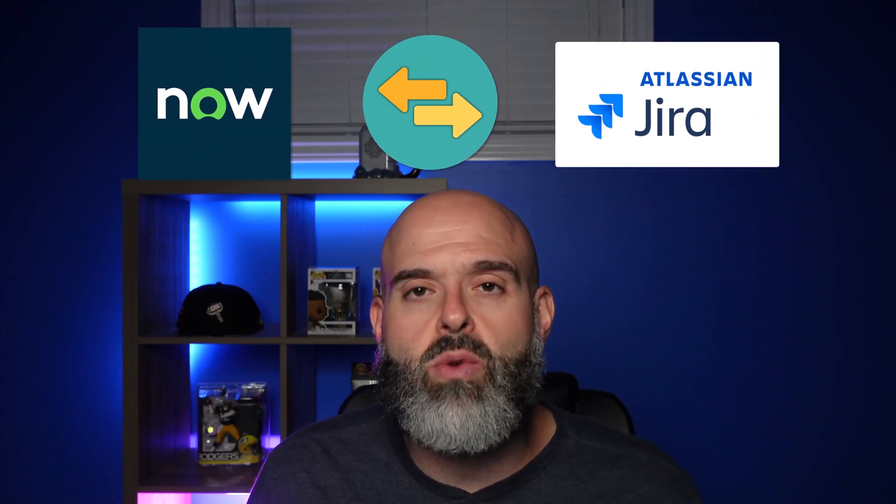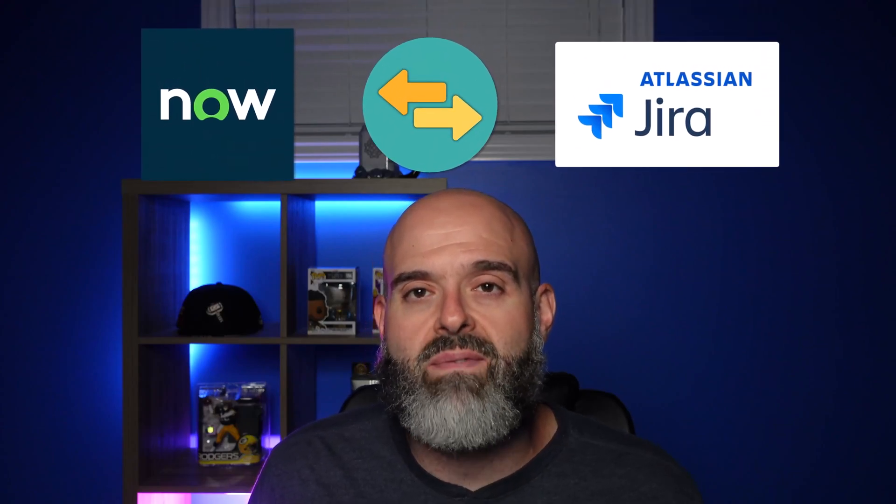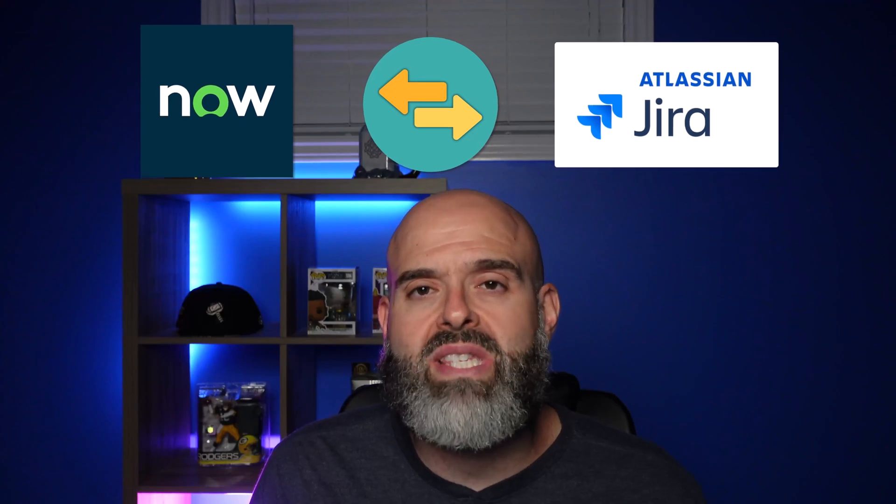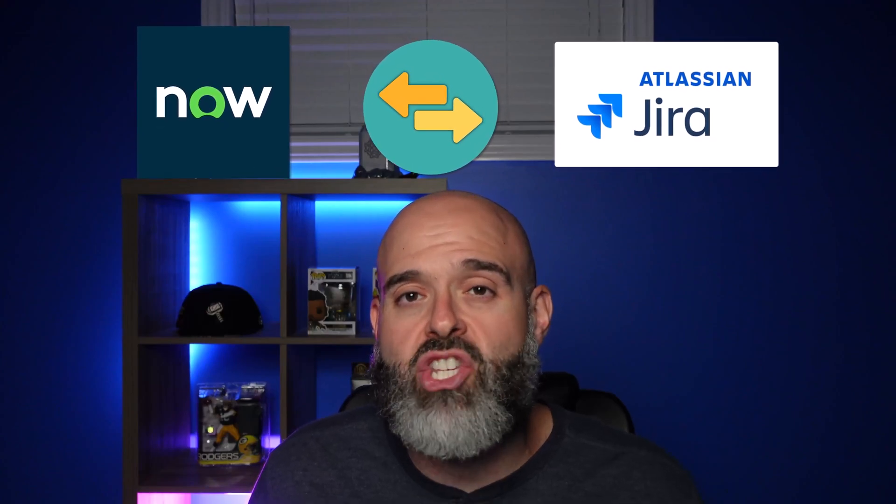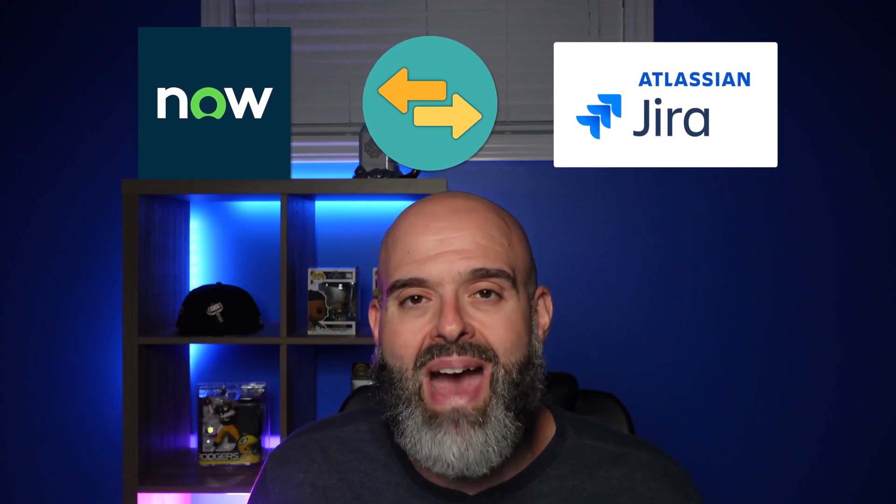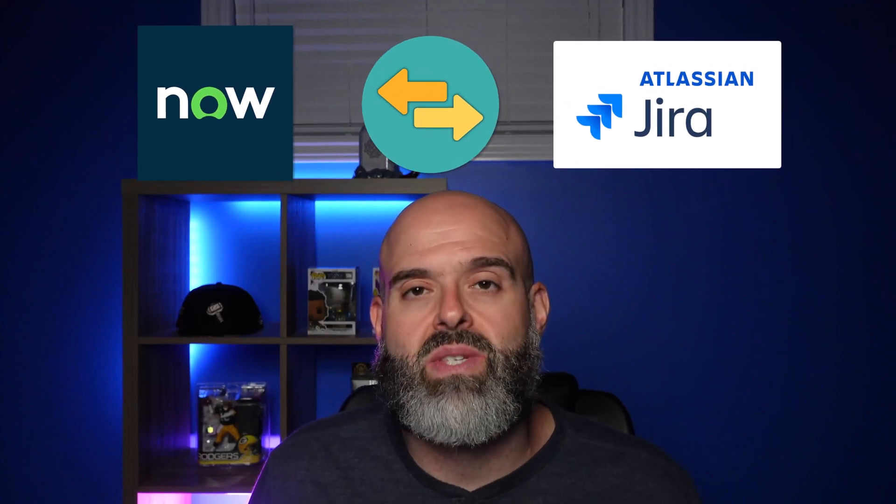In this video, I'm going to demonstrate how you can use the Unido Sync platform to build a two-way sync between ServiceNow and Jira in a matter of minutes. Let's go ahead and let's get started.